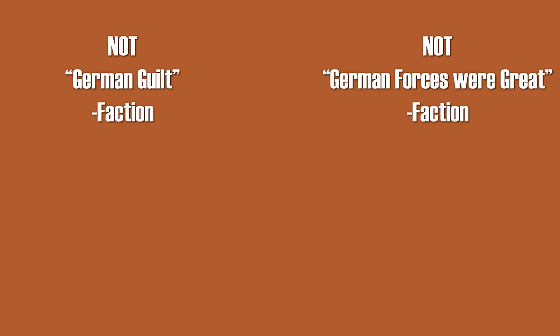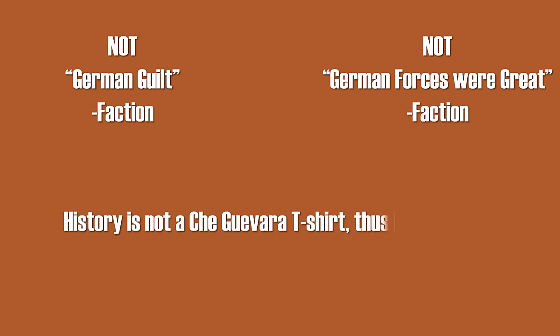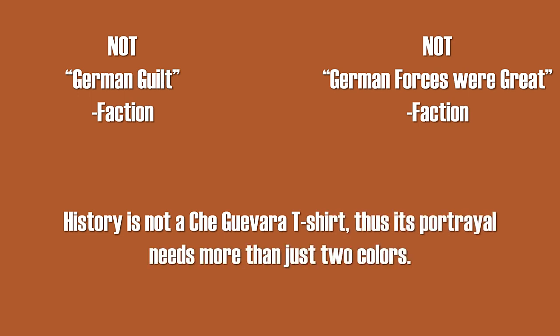Both of these groups are pretty similar in their narrow-mindedness, their lack in nuance, and their oversimplification of complex matters. History is not a Che Guevara t-shirt. Thus its portrayal needs more than just two colors.